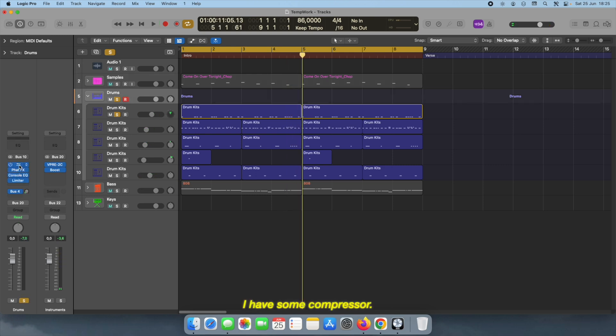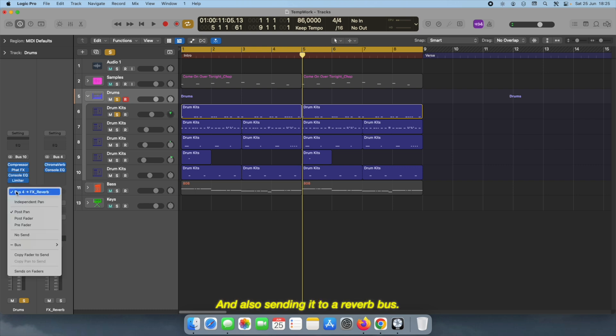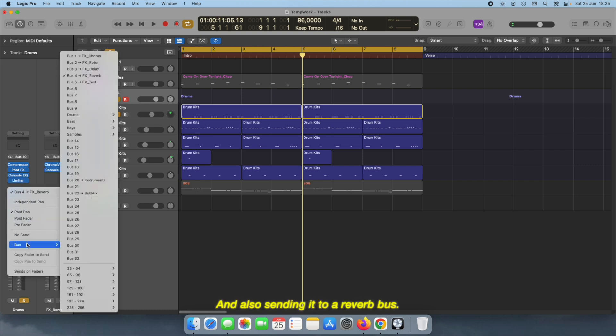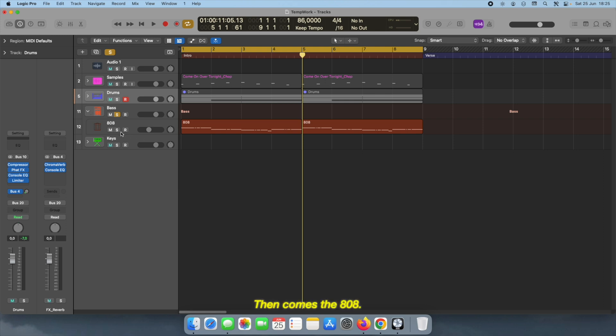I have some compressors, Fat FX on the drum bus, and also sending it to a reverb bus. And then comes the 808.